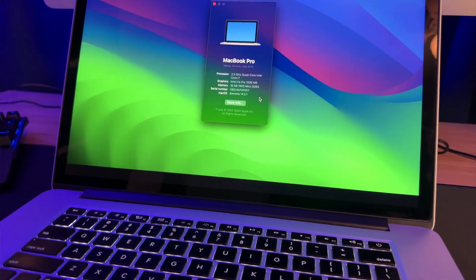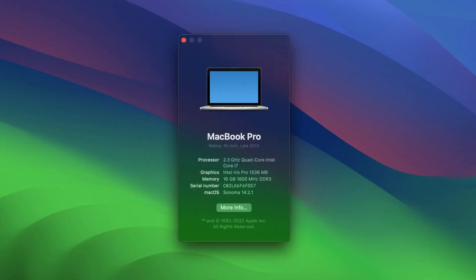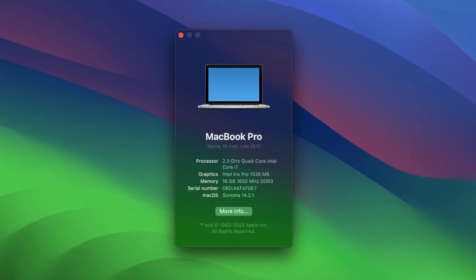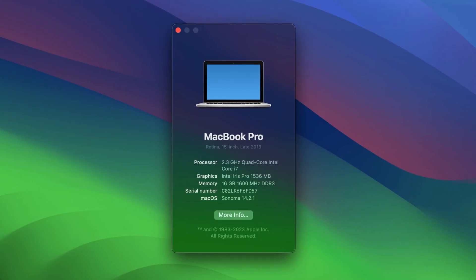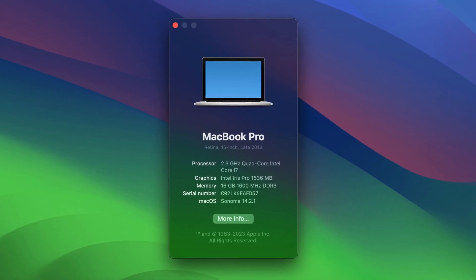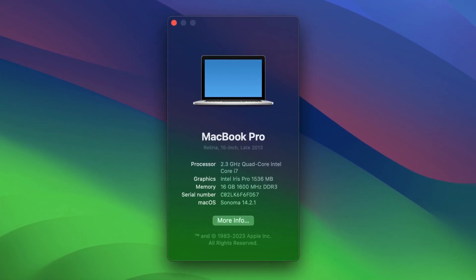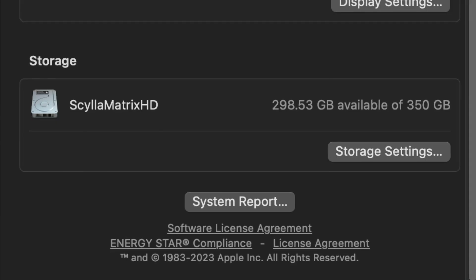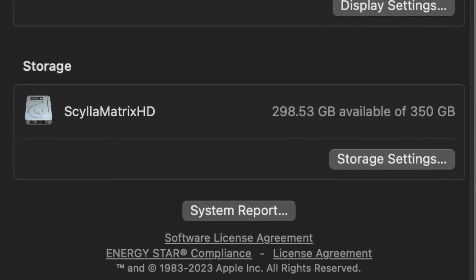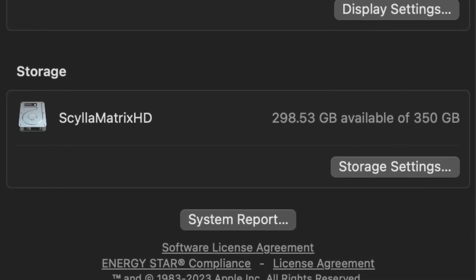First of all, here are the specs of the MacBook Pro that I upgraded. It's a late 15-inch 2013 MacBook Pro with a 2.3 GHz Intel i7 processor, 16GB of RAM. I also have 300GB of free space on the internal SSD. More on that later.